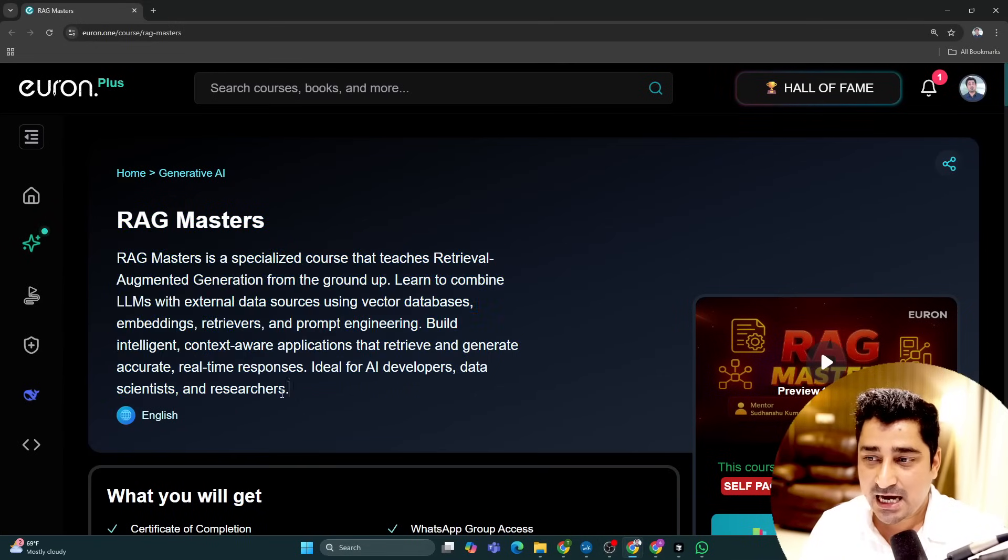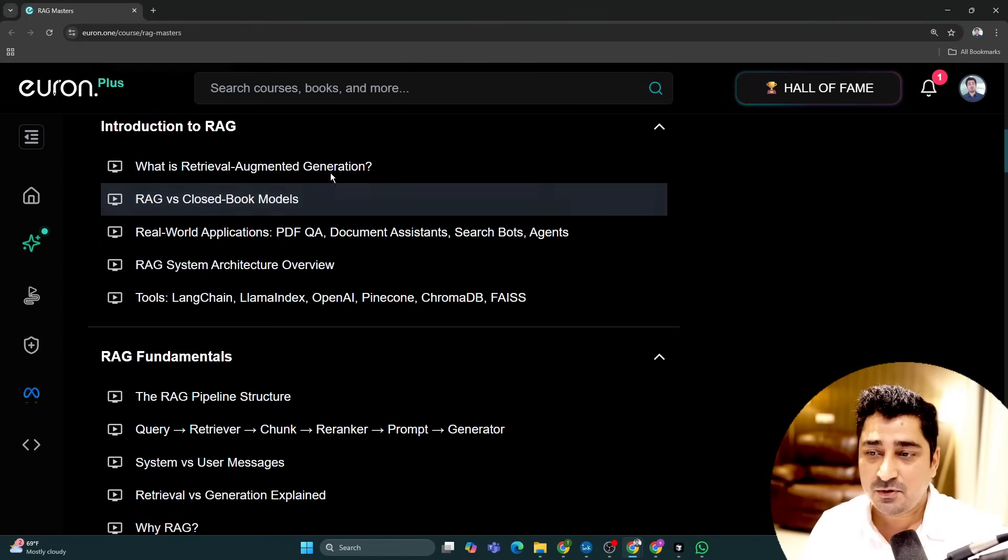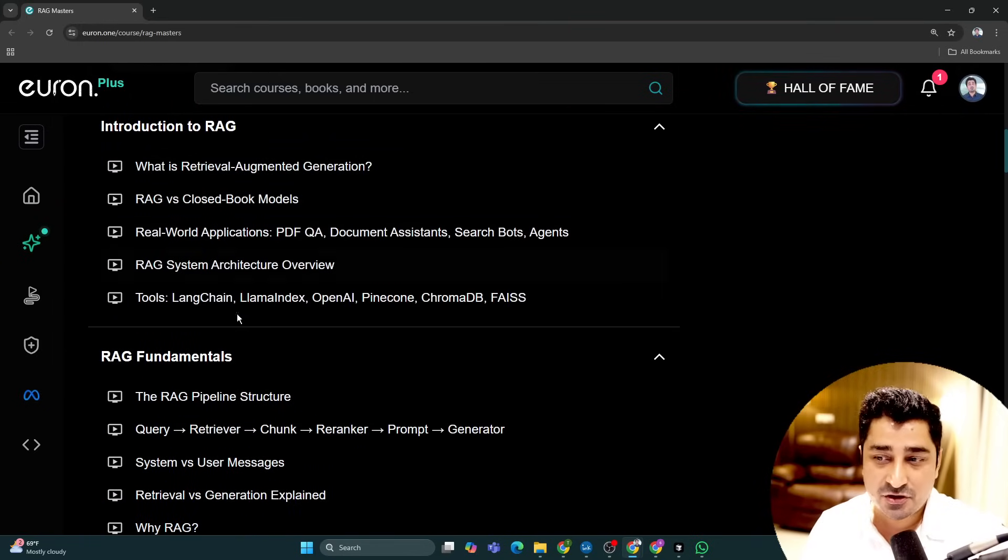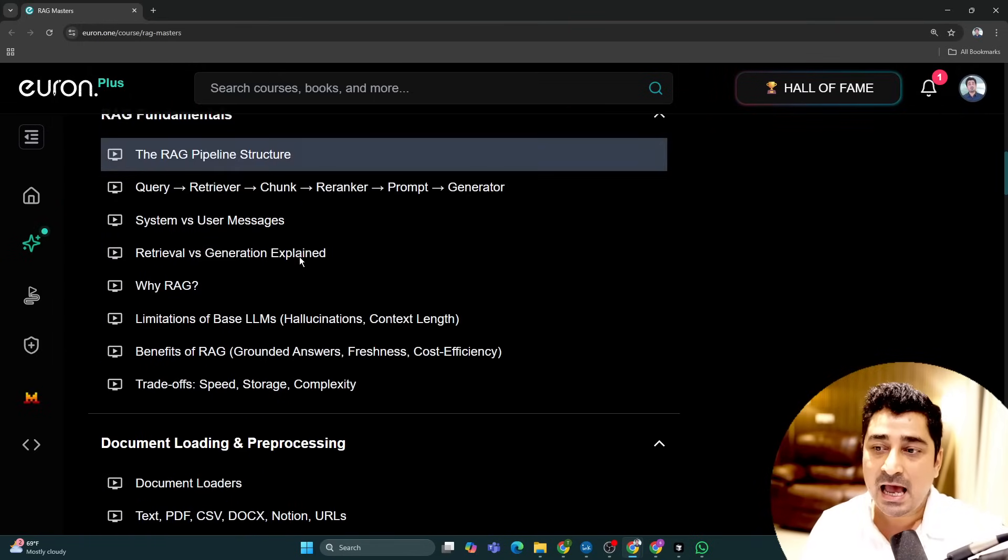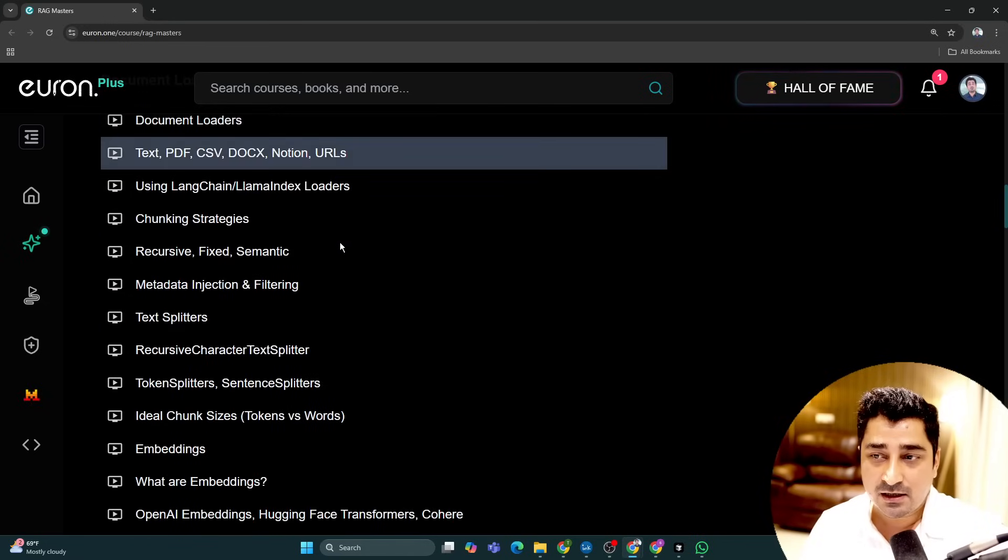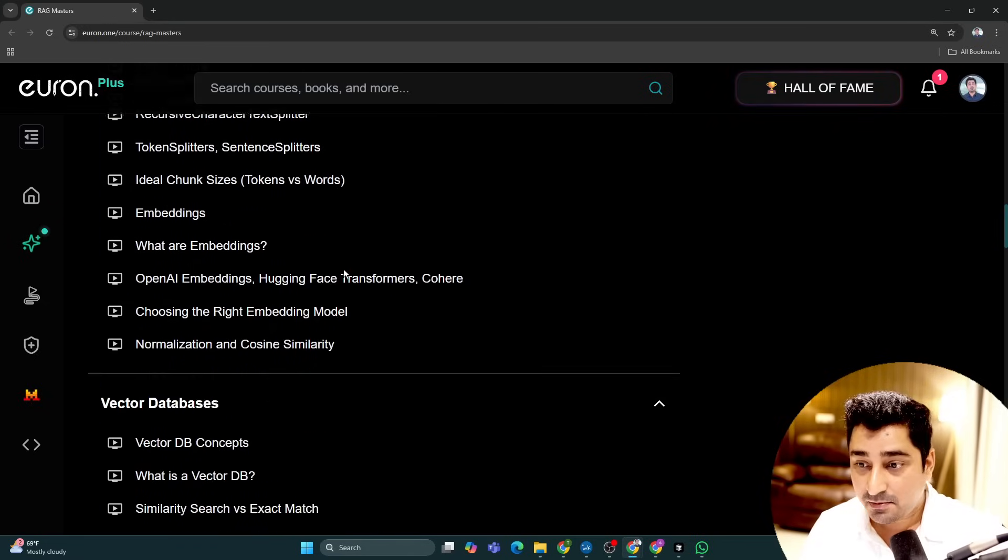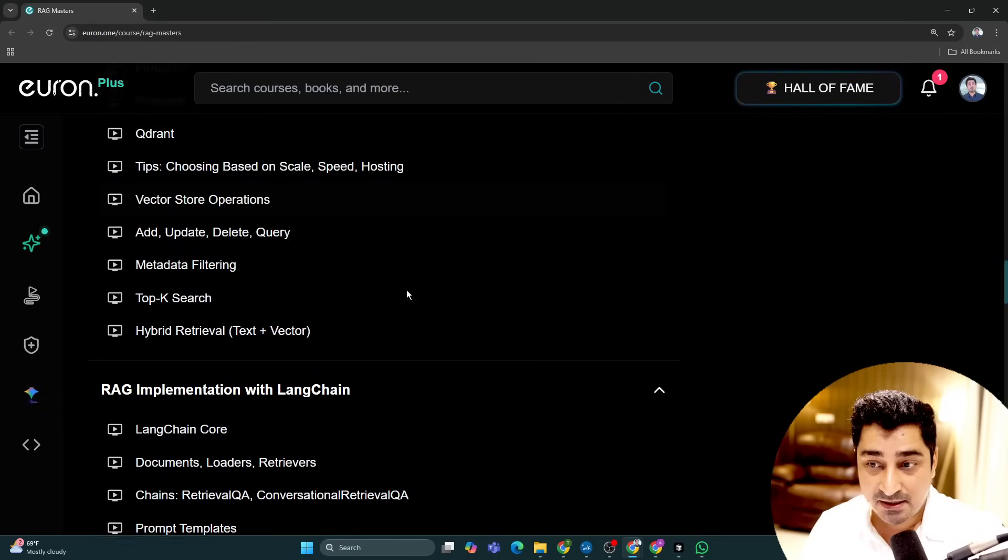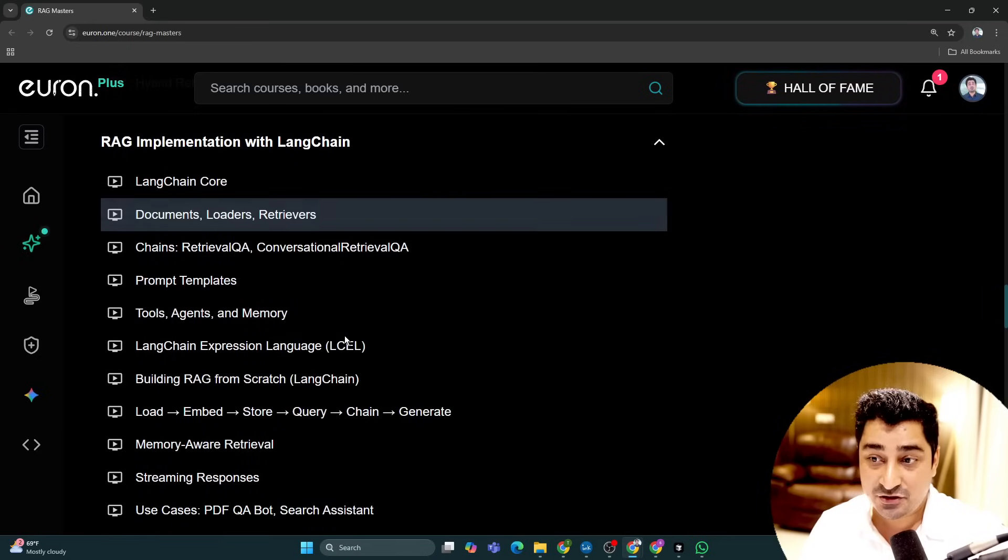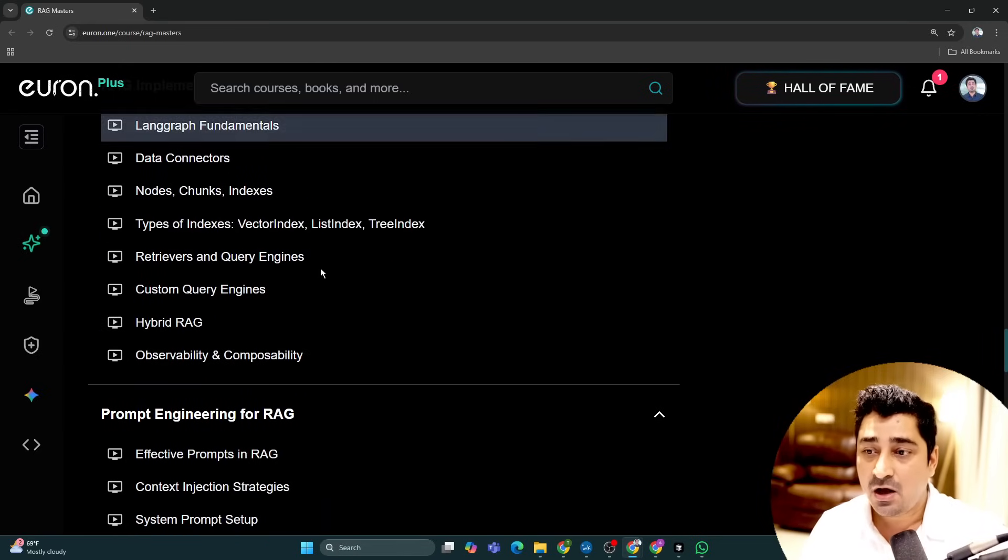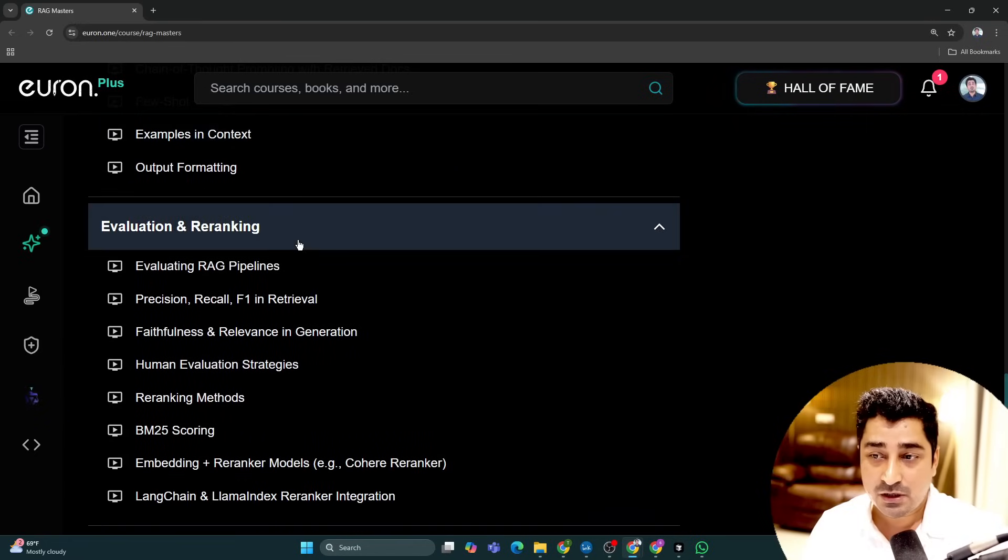Now let me share my screen. You will be able to find out RAG Masters, and in this RAG Masters I am going to talk about everything from a very scratch, starting from the definition of RAG and all the fundamental concepts, which are basically like document parsing or maybe vector databases, LangChain, LangGraph, tools, agents, all of these things I am going to cover. I have already covered it.